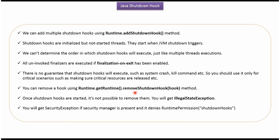We can remove shutdown hook using removeShutdownHook method of runtime class. Once shutdown hooks are started, it is not possible to remove them. If you try to remove, we will get IllegalStateException.